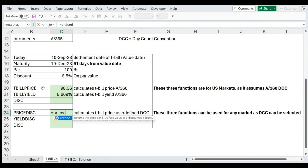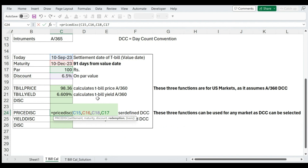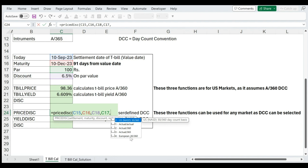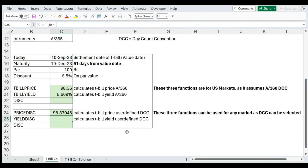The PRICEDISC function takes: settlement date, maturity date, discount, redemption, and — importantly — a basis parameter for day count convention. Pressing comma at the end shows the basis options: actual by actual, actual by 360, actual by 365, 30 by 360 US method, and 30 by 360 European method. For India, we select actual by 365 (basis 3). This gives a price of 98.37945, or 98.38 rounded to two decimals. You can see a two-paisa difference from the TBILLPRICE result due to the different day count convention.